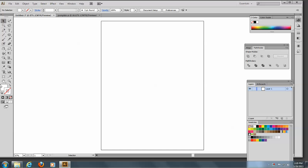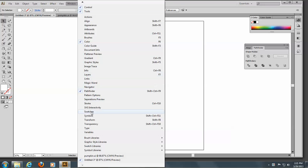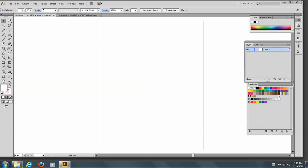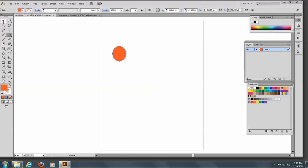I'll take off my stroke here and come to my swatches. I'm going to choose an orangey color here and make two ellipses, and I'll just make a copy of this.